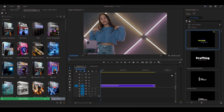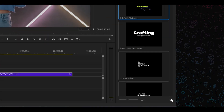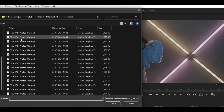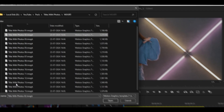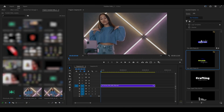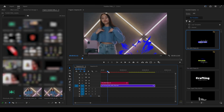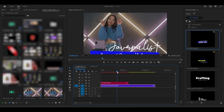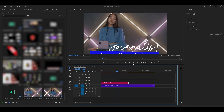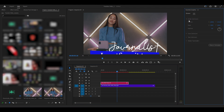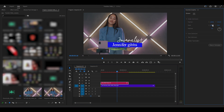Open Premiere Pro, go to the Essential Graphics panel, and click on Install Motion Graphics Template. Drag and drop the template onto your timeline. To customize, click on the title in the timeline, then open the Edit tab in the Essential Graphics panel.